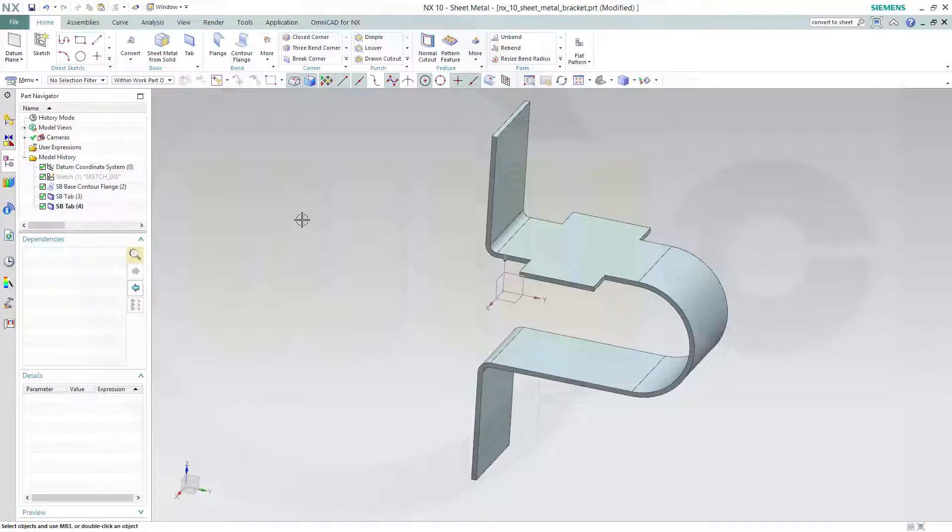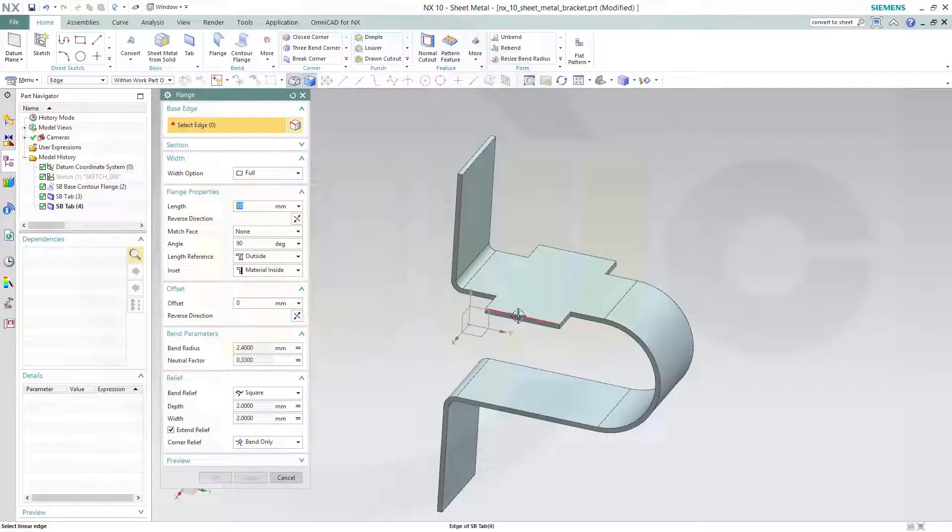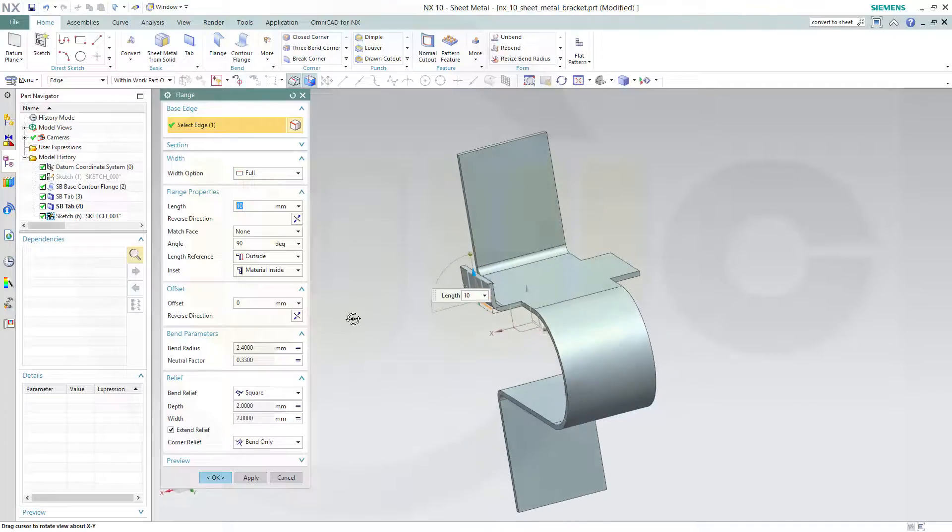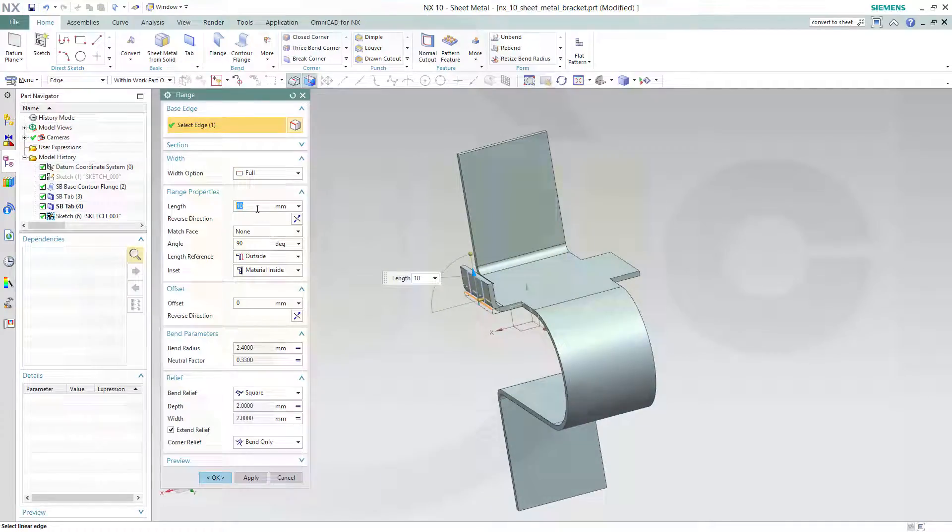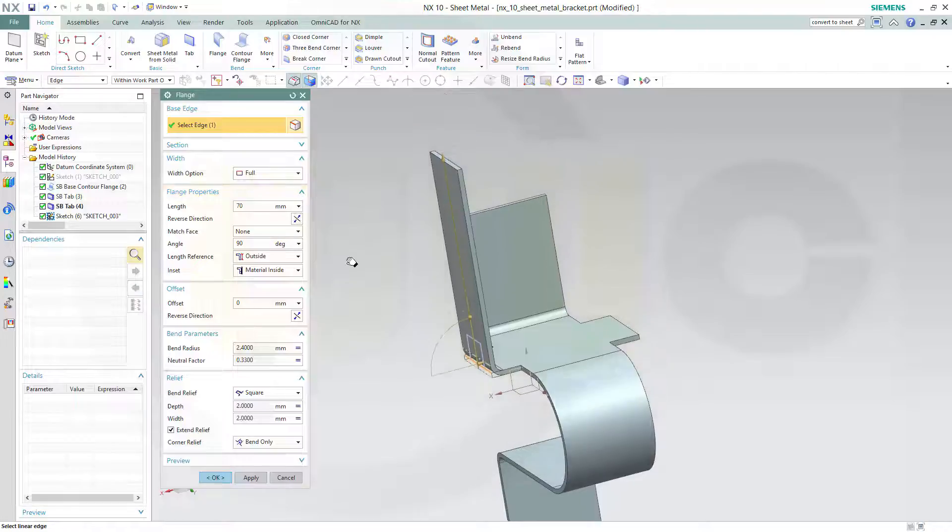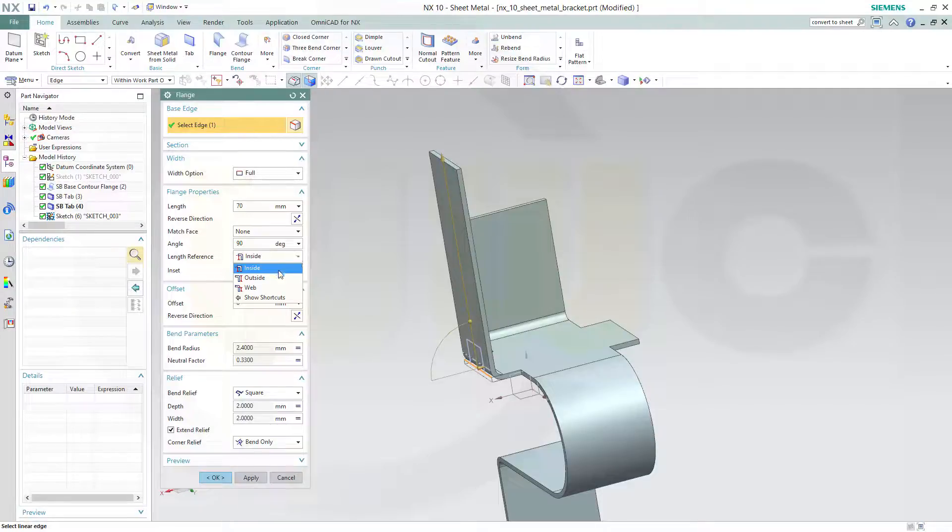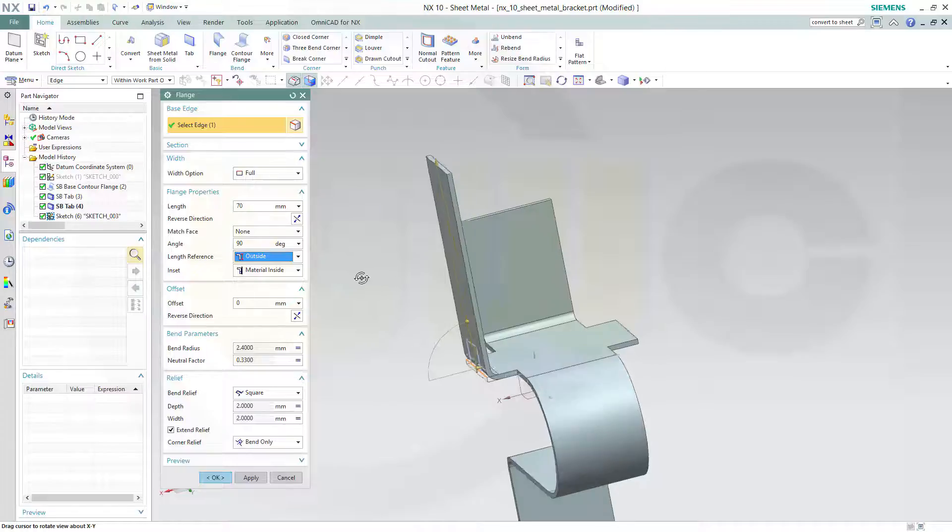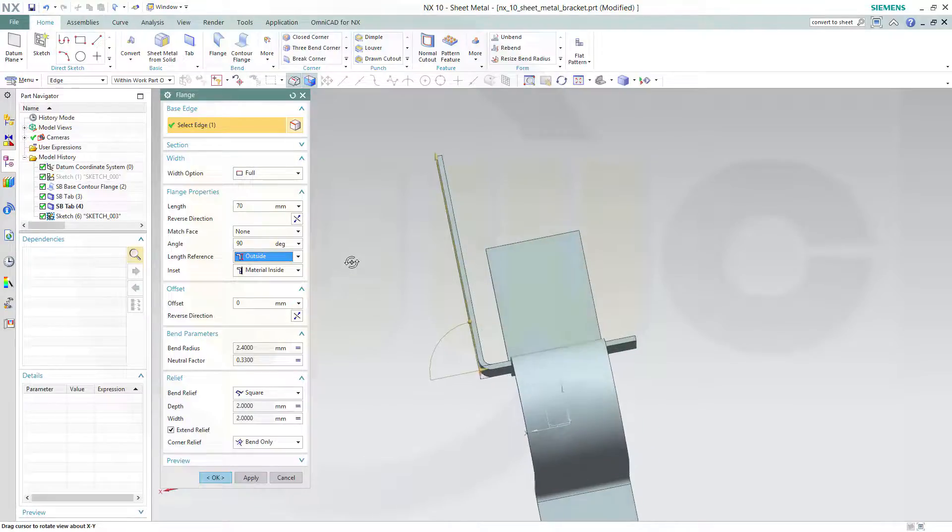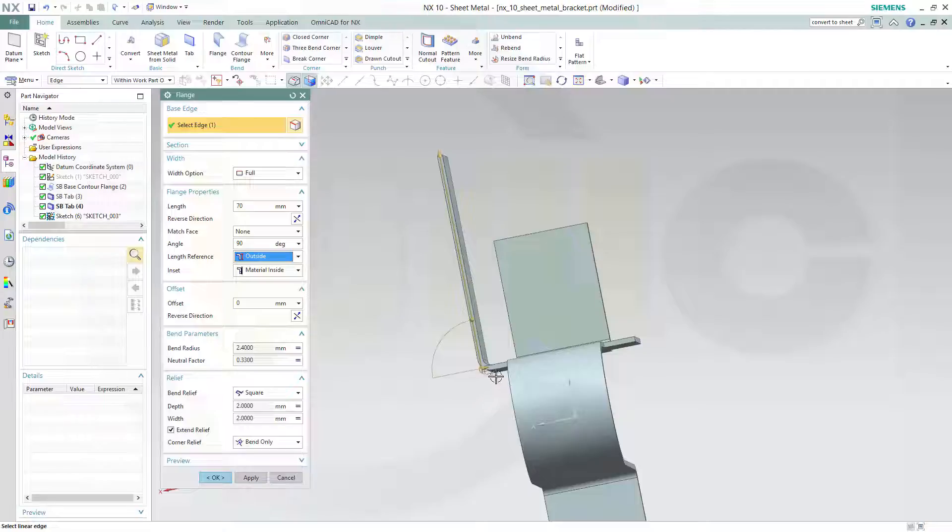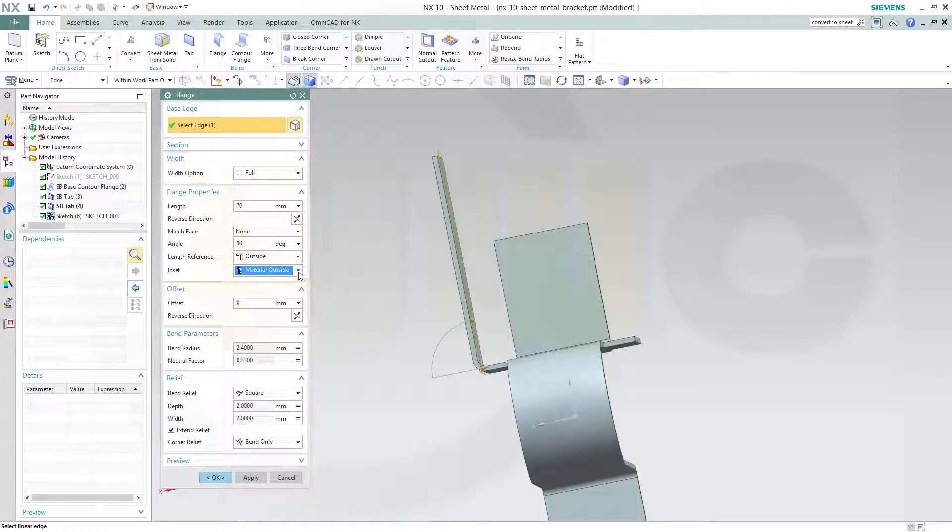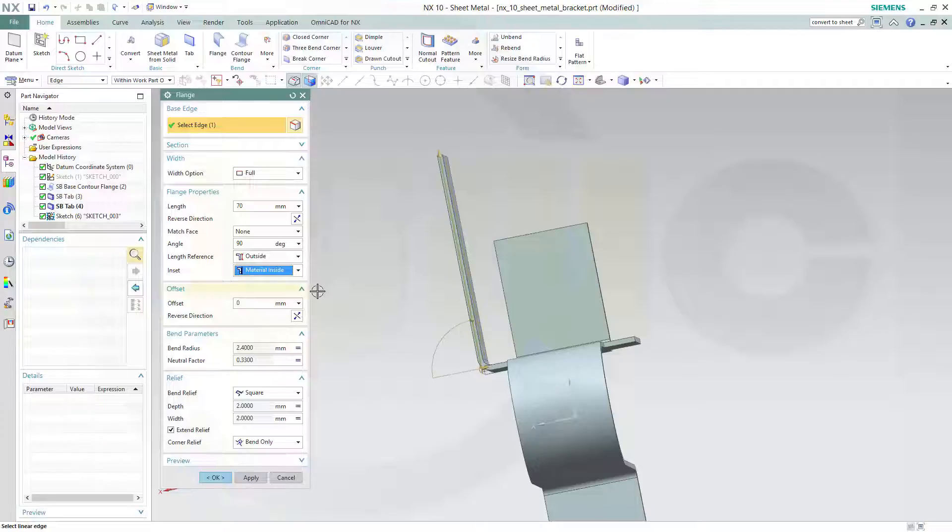Now I could go for a flange on that edge. Make it 70. Check outside, inside. That's the length reference. I would go for outside and the material is inside or outside. I go for inside.